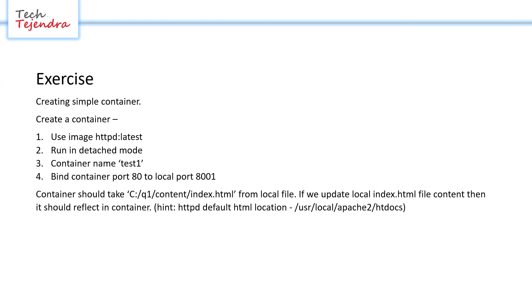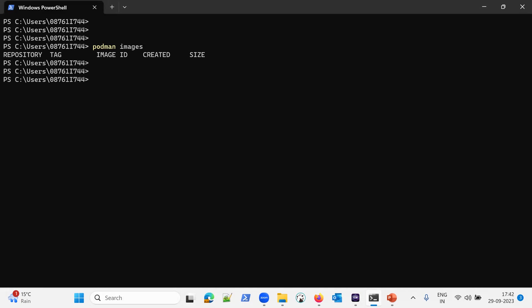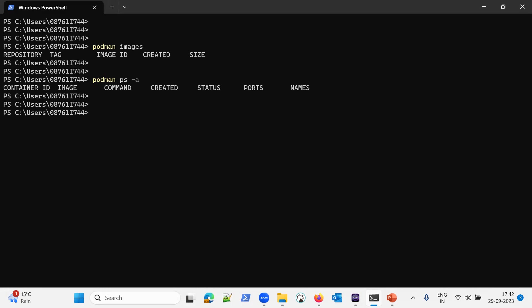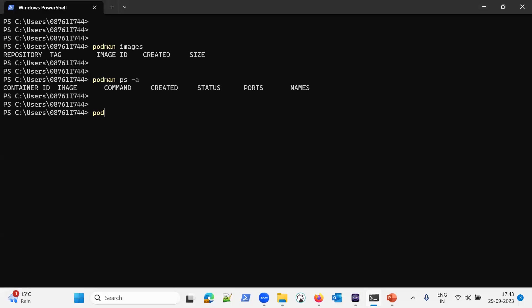Let's go ahead and apply our solution and verify every part of the exercise. Moving to the command prompt — podman is already installed and running on my machine. Checking all images with podman images: currently no images are present. Running podman ps -a also shows no containers running. So we have a clean state in podman.